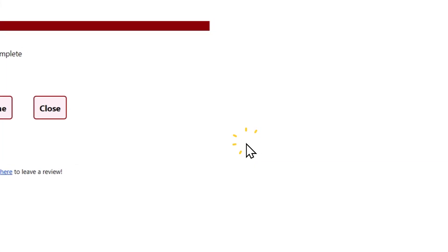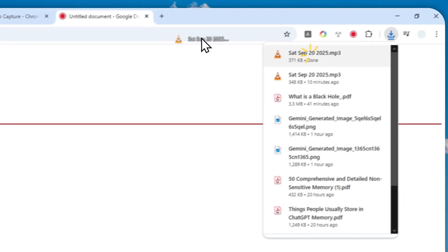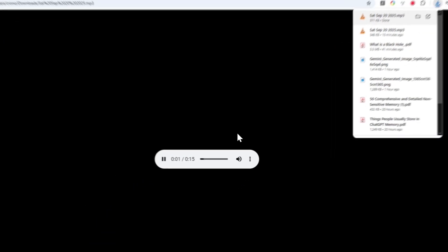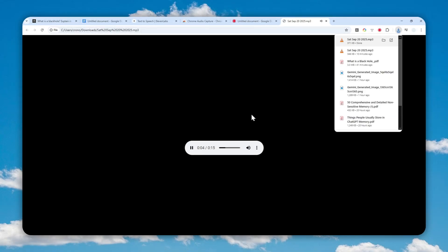Click download and click save. I'm going to play it. A black hole is a region in space where gravity has become so incredibly strong that nothing, not even light, can escape from it.